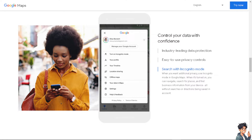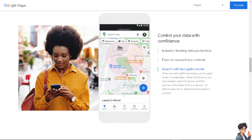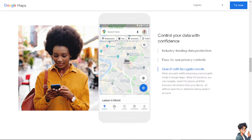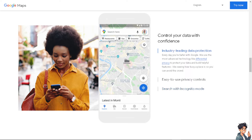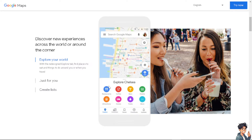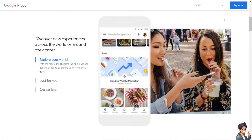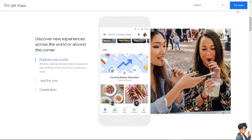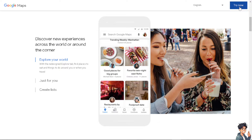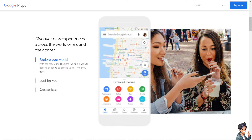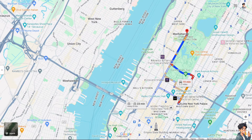Welcome back to our channel. In today's video we are going to show you how to use the compass on Google Maps. Let's begin. The first thing you need to do is click on the 'Try Now' option in the upper right corner to start using Google Maps.